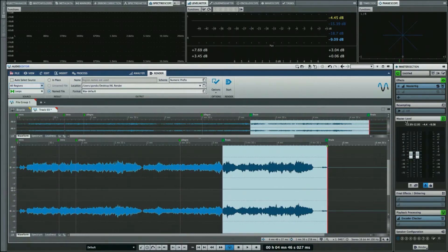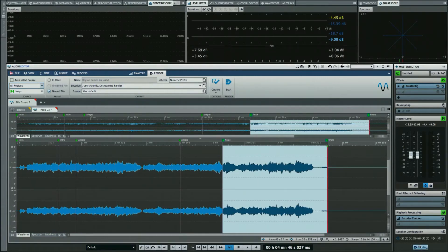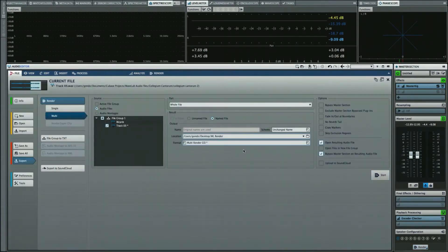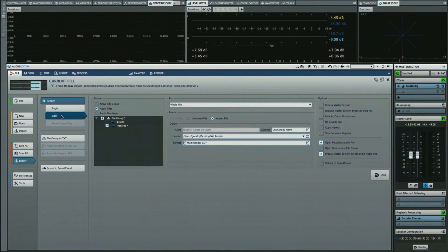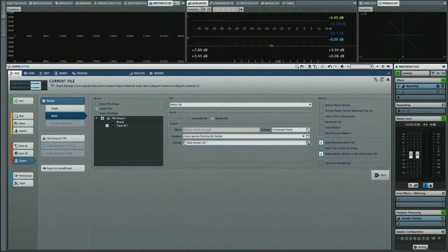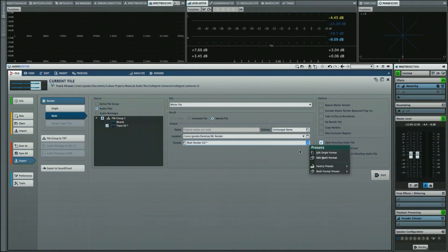One of the things that we've incorporated is a multi-render function. If we click on the render button in the master section in the bottom right-hand corner, we can actually choose to not only do a single render but a multi-render. What I've done is set up a preset here just to give you an idea, and we can tell it exactly where we want the files to go to.